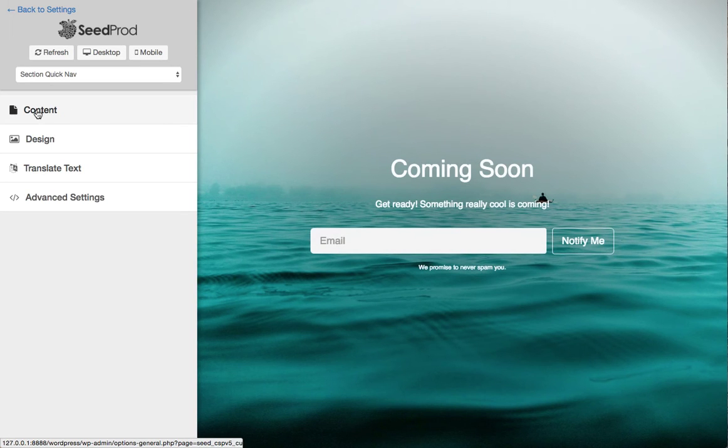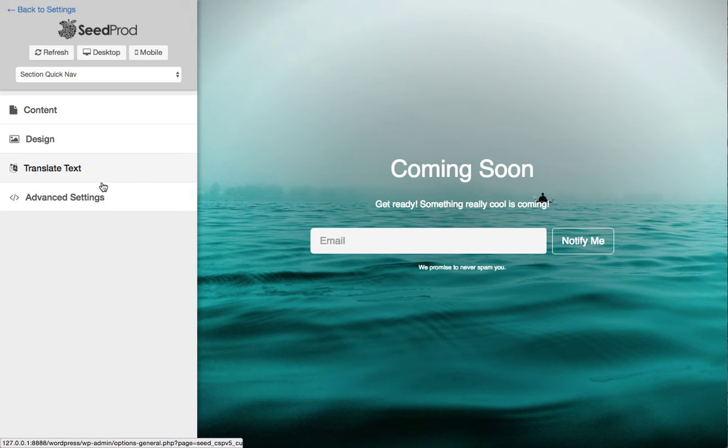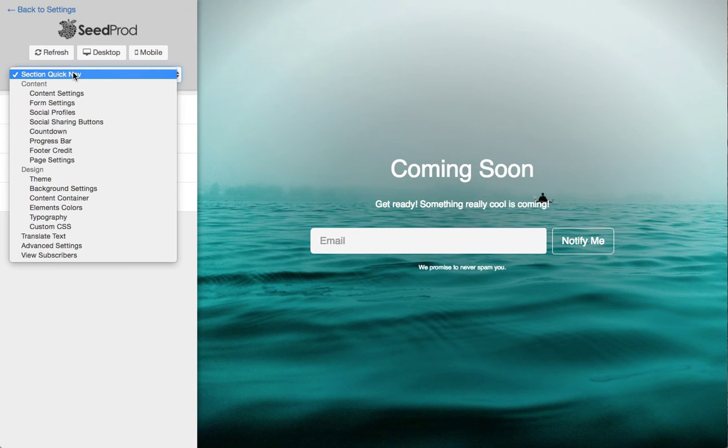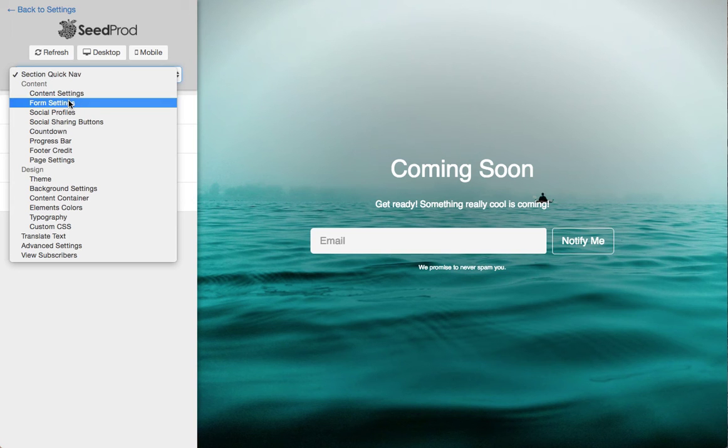From here you can edit the content, tweak the design, or change any of the text on the page or some advanced options. You can also use our quick nav to quickly go to any of these settings.